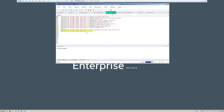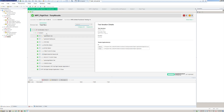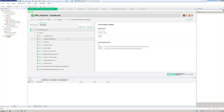Once you do a test run, you get a Run Results tab that automatically pops up. On the run results you can see the status of everything. In this case, everything passed.